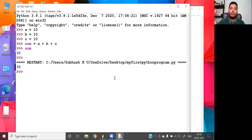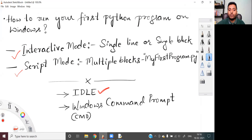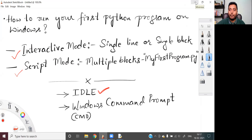So these are the two ways of executing Python programs using IDLE software — one is using interactive mode, and the other is script mode. I also told you that you can execute your Python programs in both modes using Windows command prompt. So I'm going to show you that now. How do I execute Python programs using Windows command prompt?